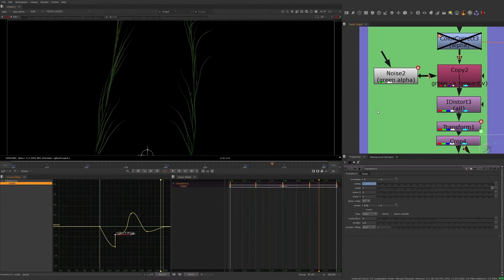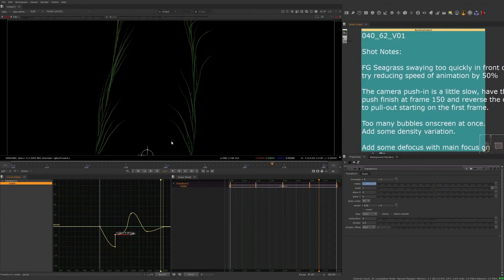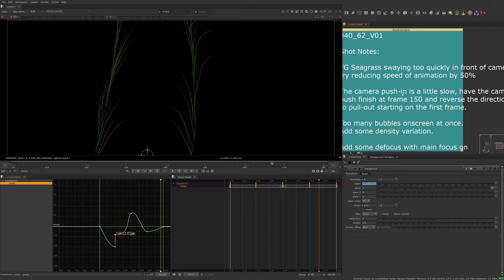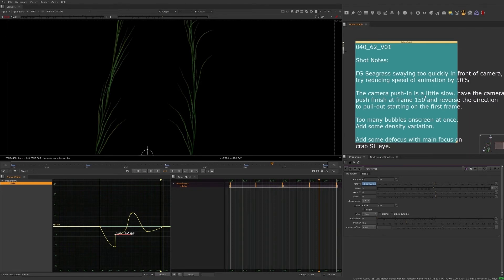Now let's address the next note on this list. The camera push is a little slow, have the camera push finish at frame 150, and reverse the direction to pull out starting on the first frame.